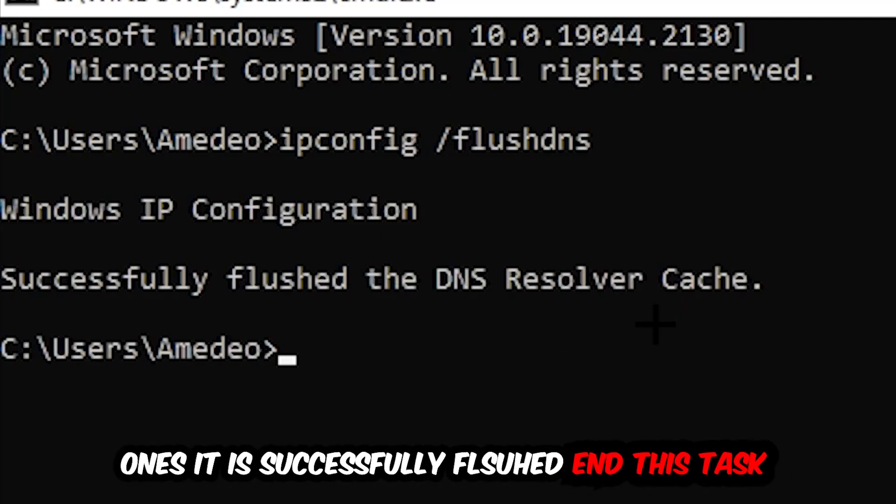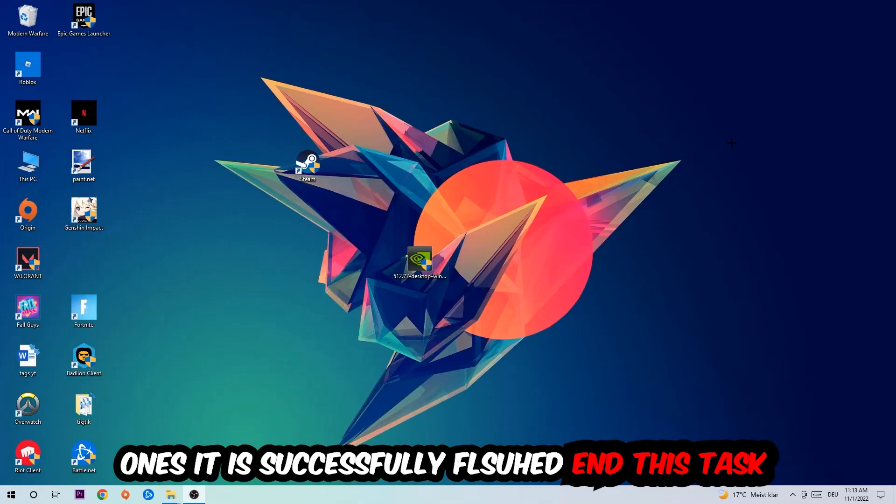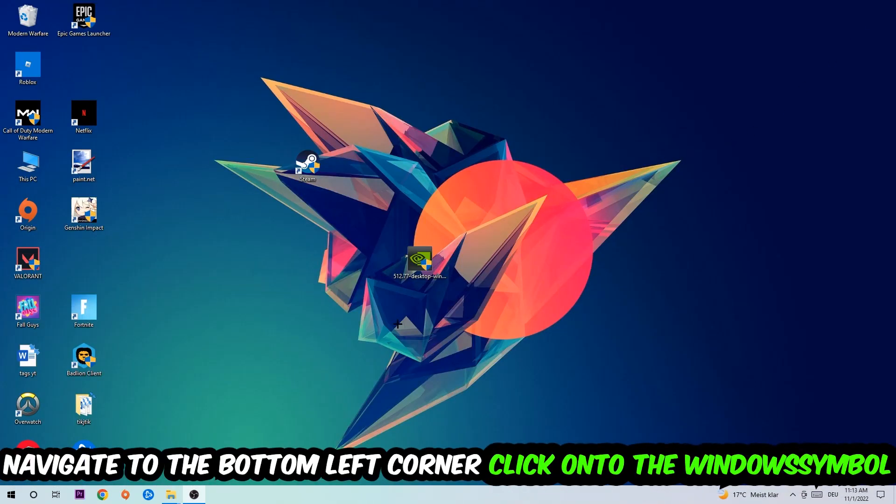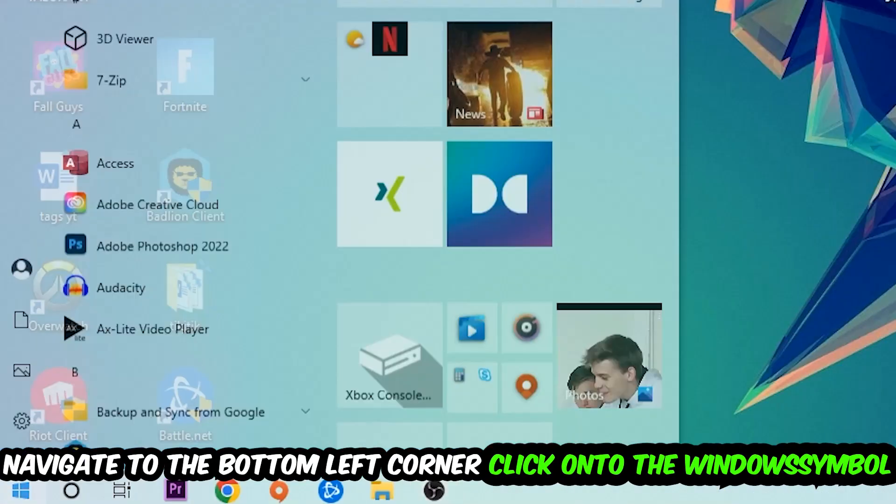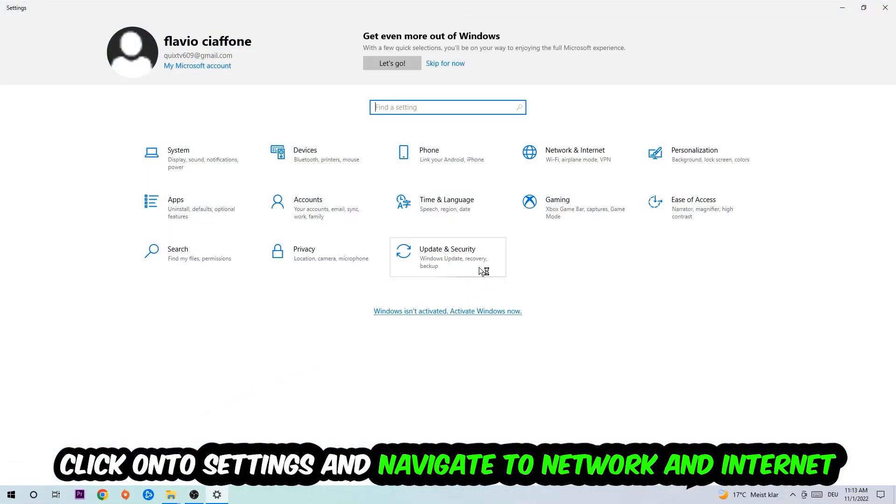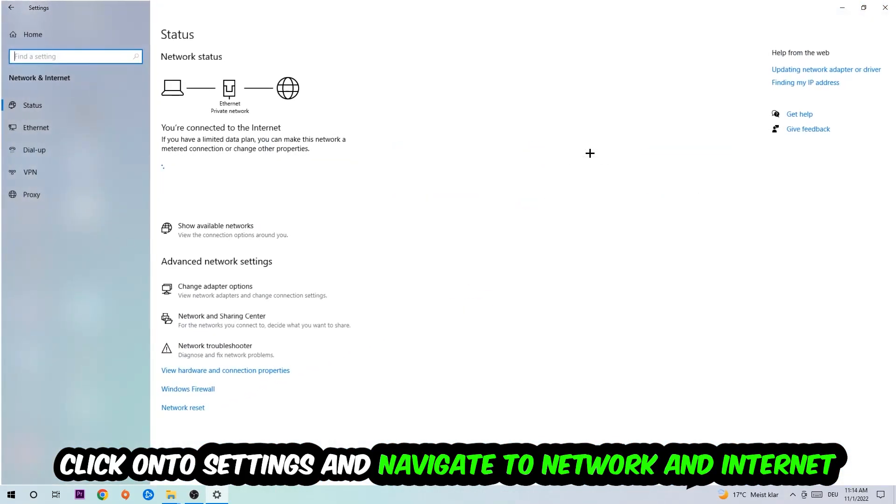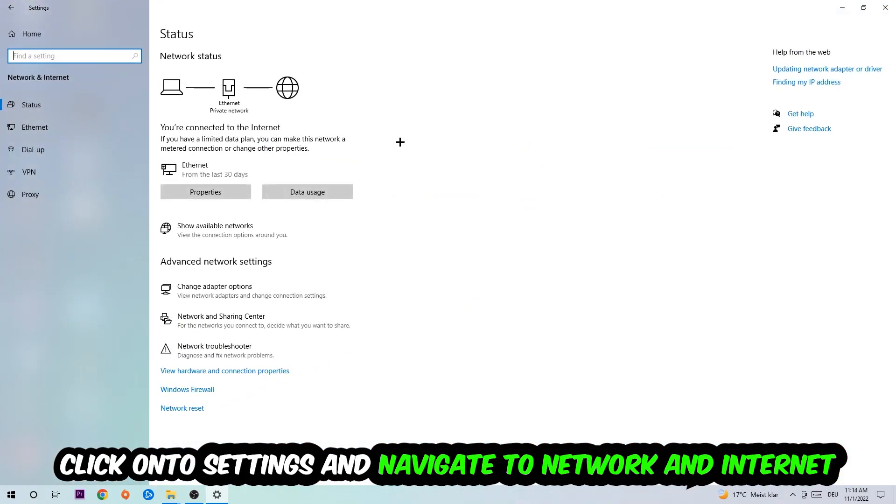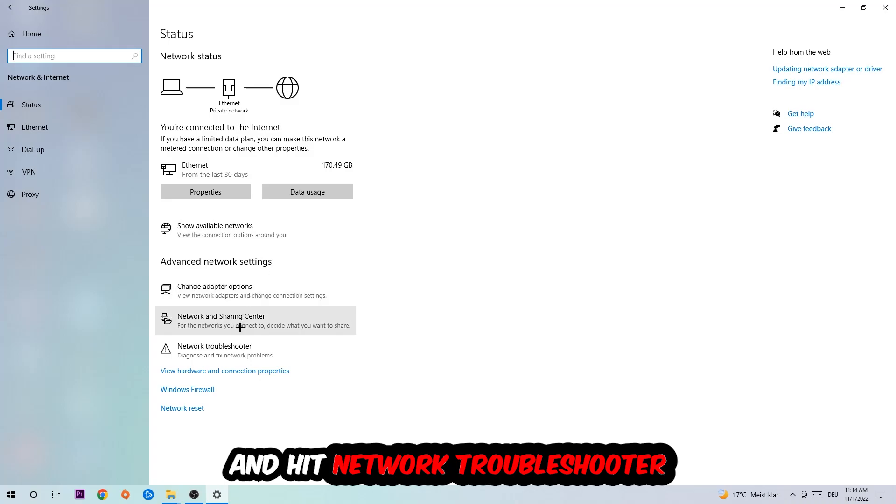Navigate to the bottom left corner of your screen, click on the Windows symbol, click into Settings, navigate to Network and Internet, and go down to Network Troubleshooter. You're going to use Windows to find any kind of issue you could currently have.